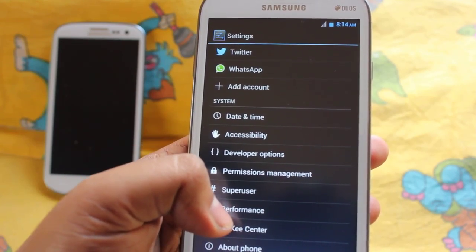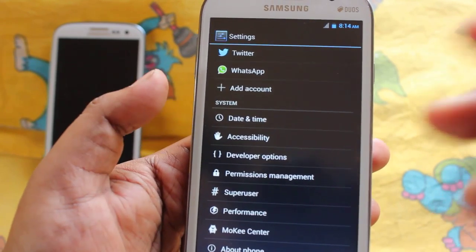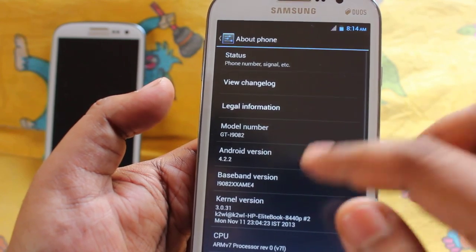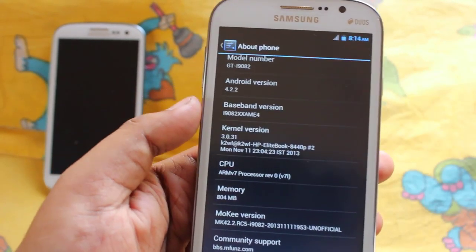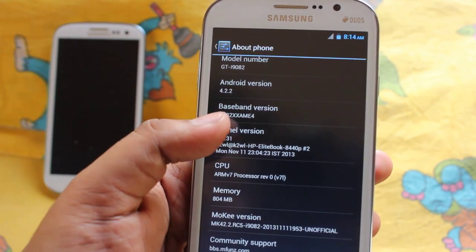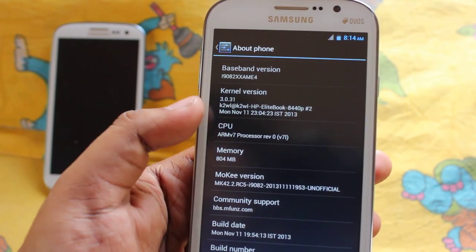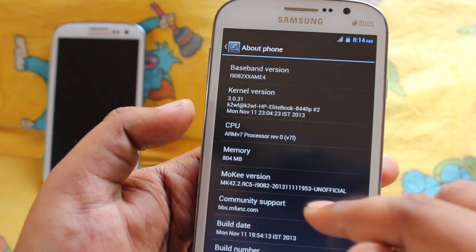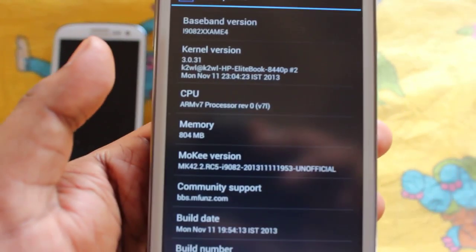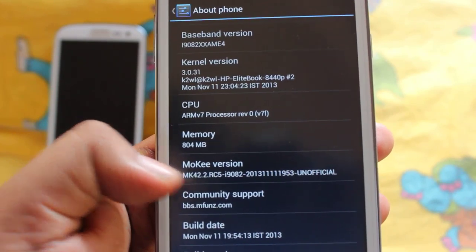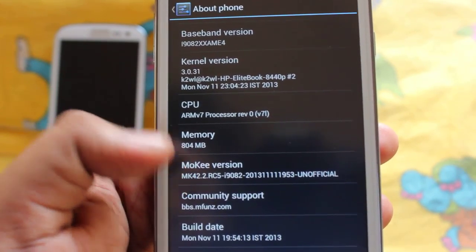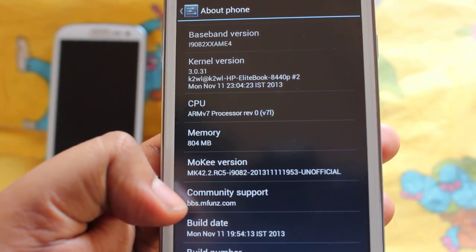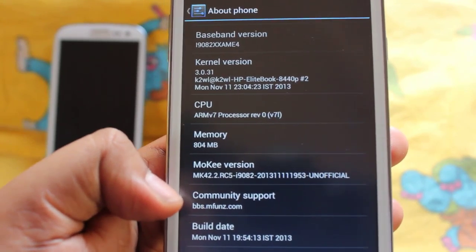Here we get Moki Center, which is some kind of update center where we will receive updates — I haven't tried it yet. In about phone, it's running on baseband XS AME4 and was developed by developer K2WL. The version is Moki MK 42.4 RC5 and the build date is November 11th, so it's a fresh ROM from about two to three days ago.